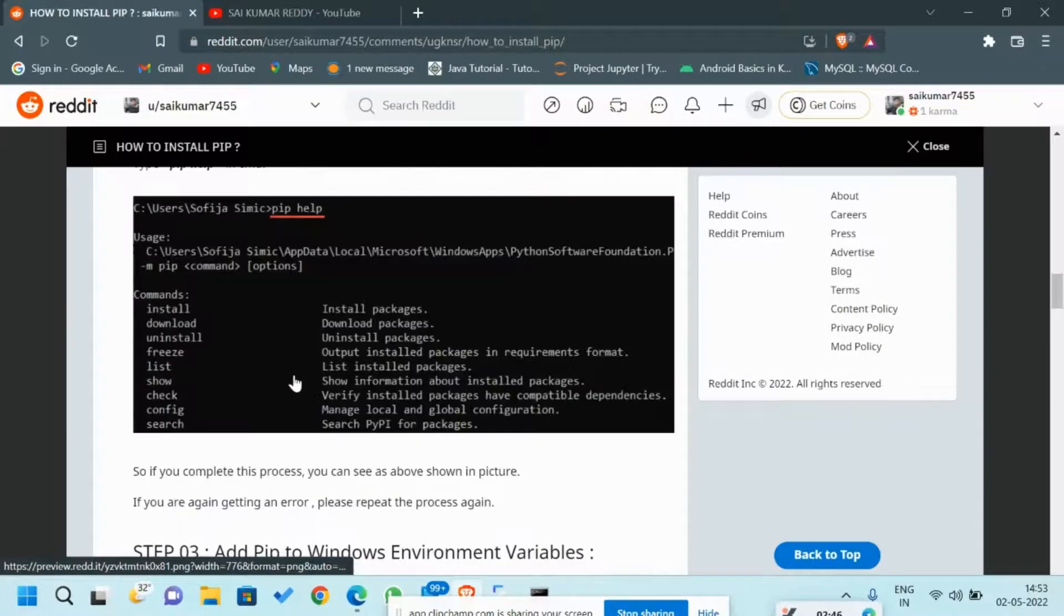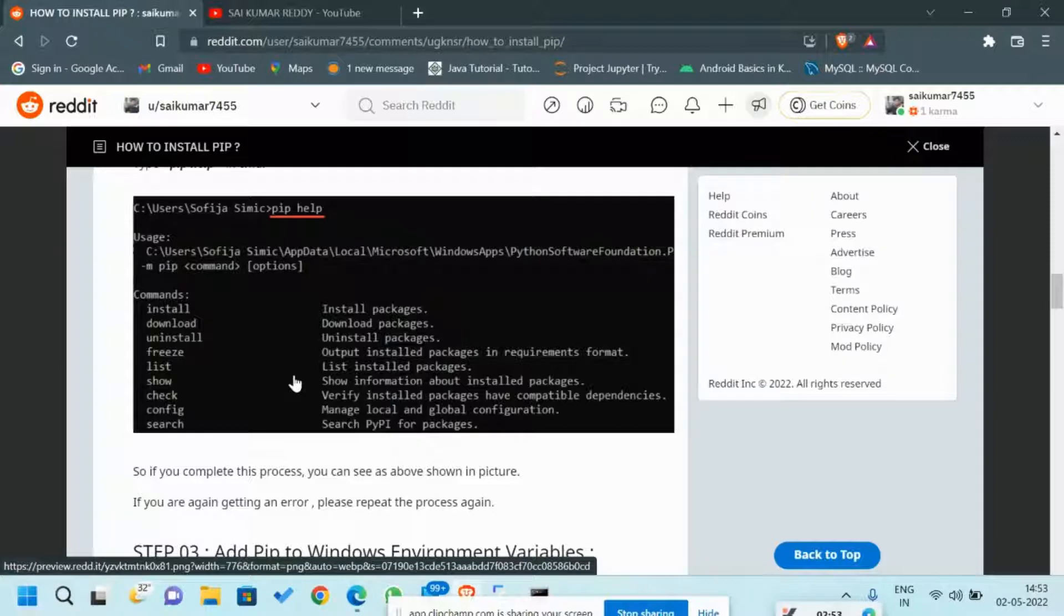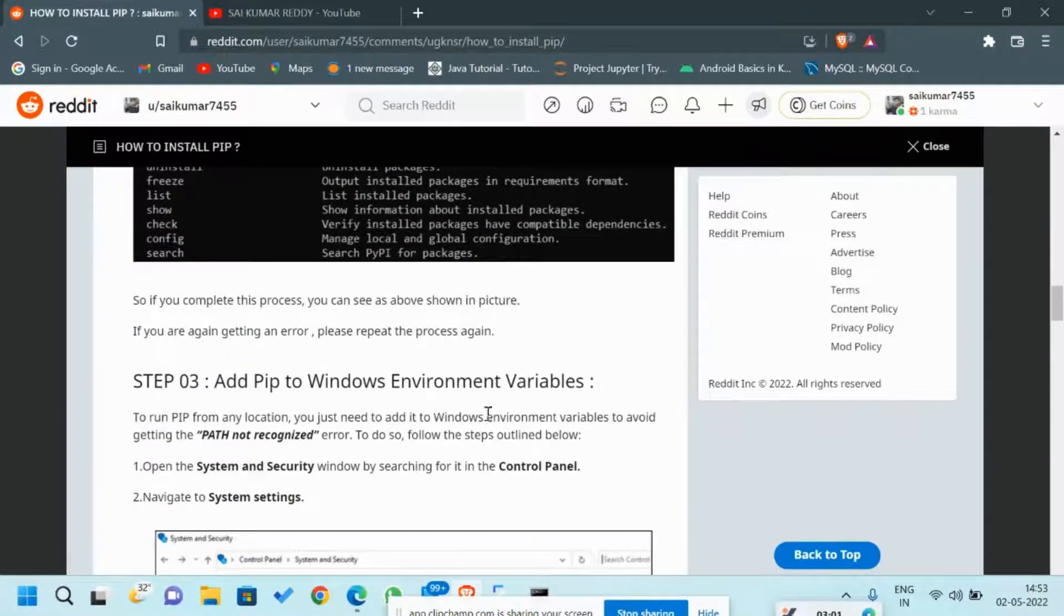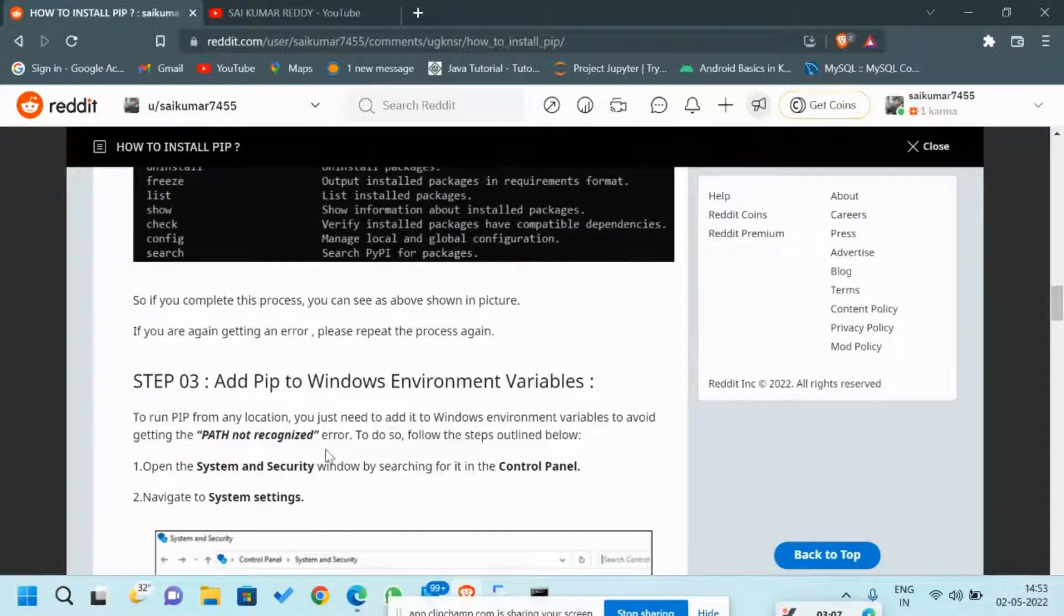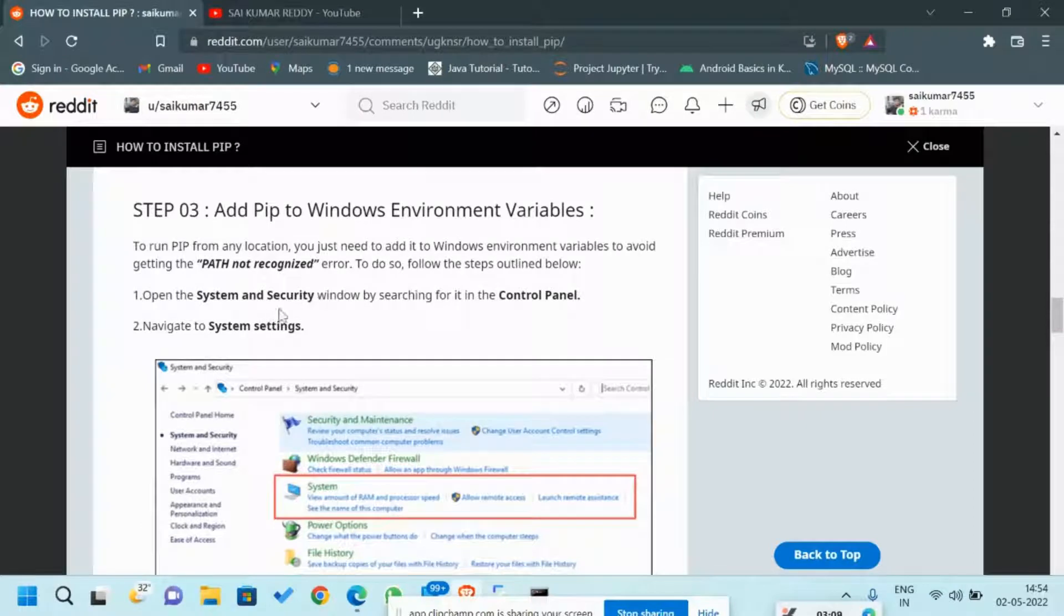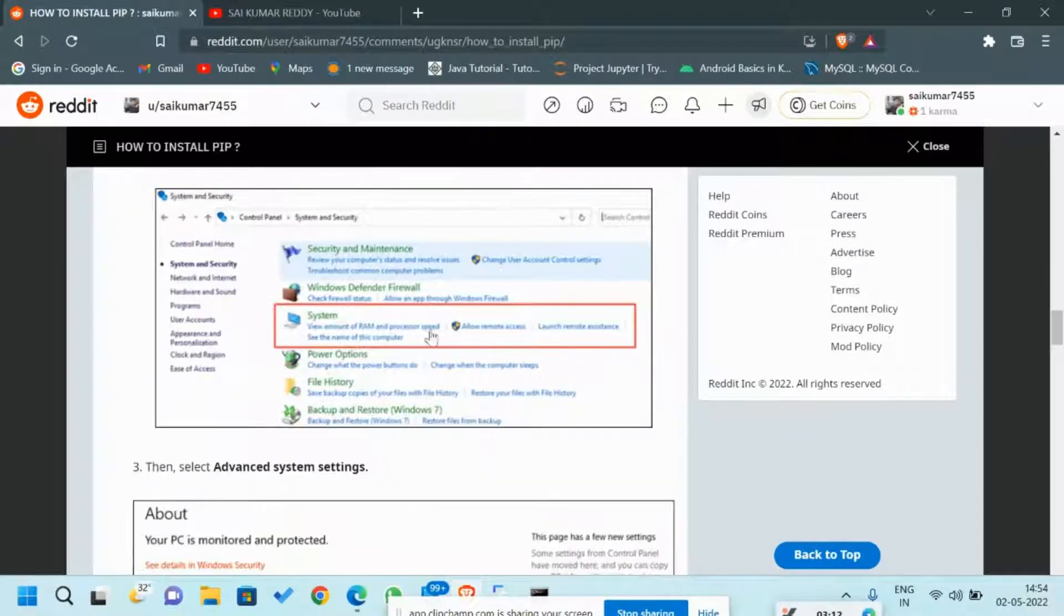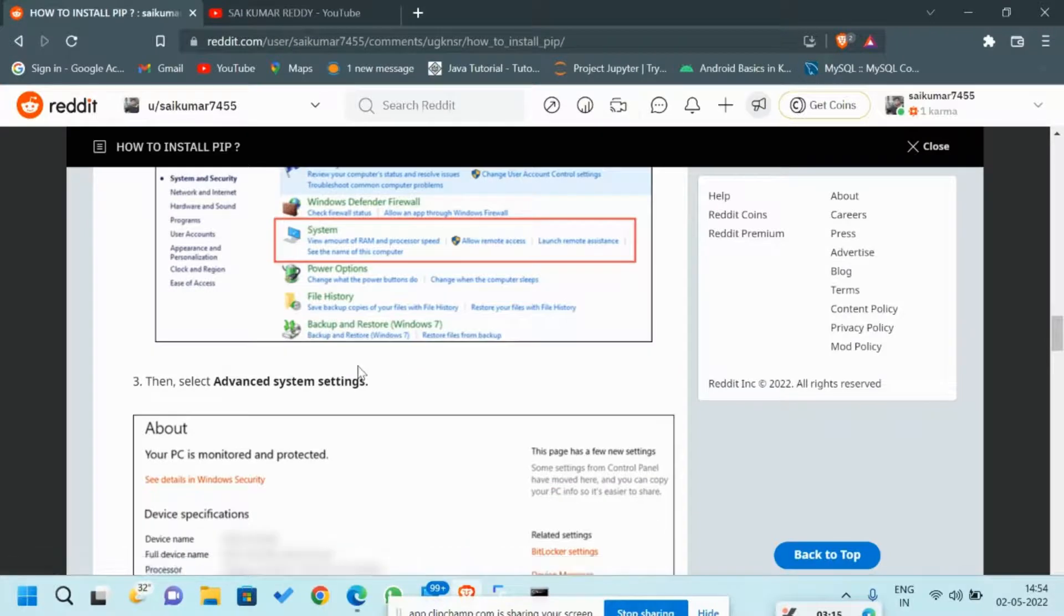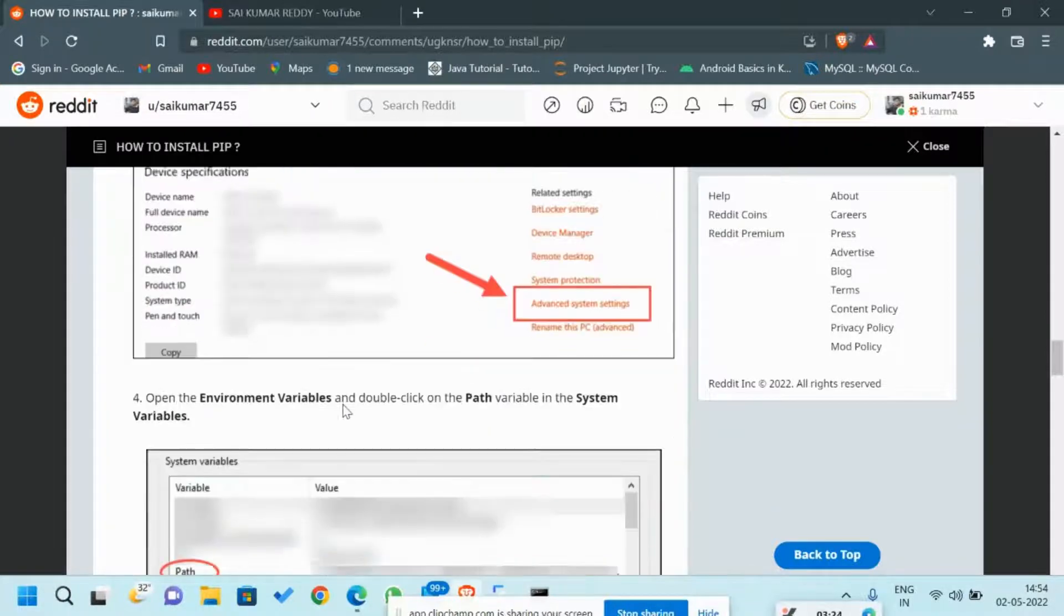In maximum cases, when you install PIP, its path will directly get automatically added in the background or in the Python directory file. Only in rare cases, if your Python is an older version, it does not add automatically and you have to manually add it. For that, you have to go to the PIP installed folder, copy that path, and go to System Security and Environment Variables using this image which I have provided. Or you can check out my previous video which is available in my channel.